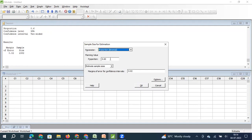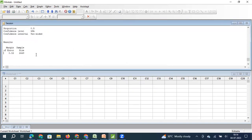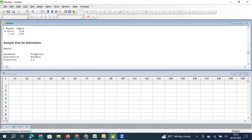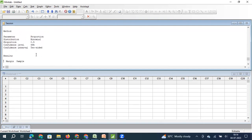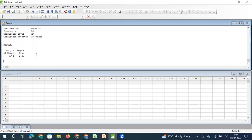Now let me put 50%. When I produce 100 items, there is an equal proportion of good and bad items — that is what 50% proportion means. At 50%, the sample size is the highest: 2449. So as the population proportion decreases from 90 to 80 to 60 to 50, the sample size keeps increasing.